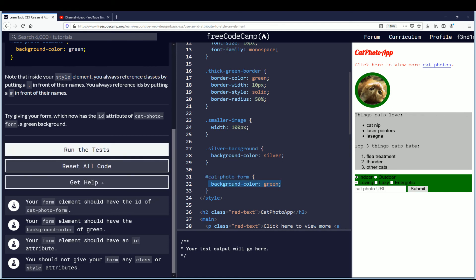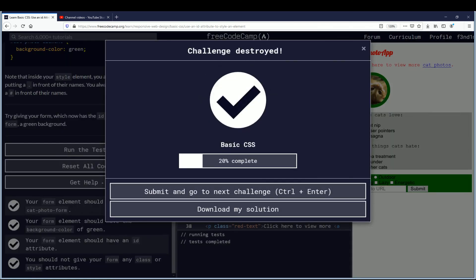Now we'll run the test. And you'll see challenge was destroyed. And we are now 34% of the way done with basic CSS. Congratulations. Submit this. And we'll move on to the next challenge. I'll take you to the outro.